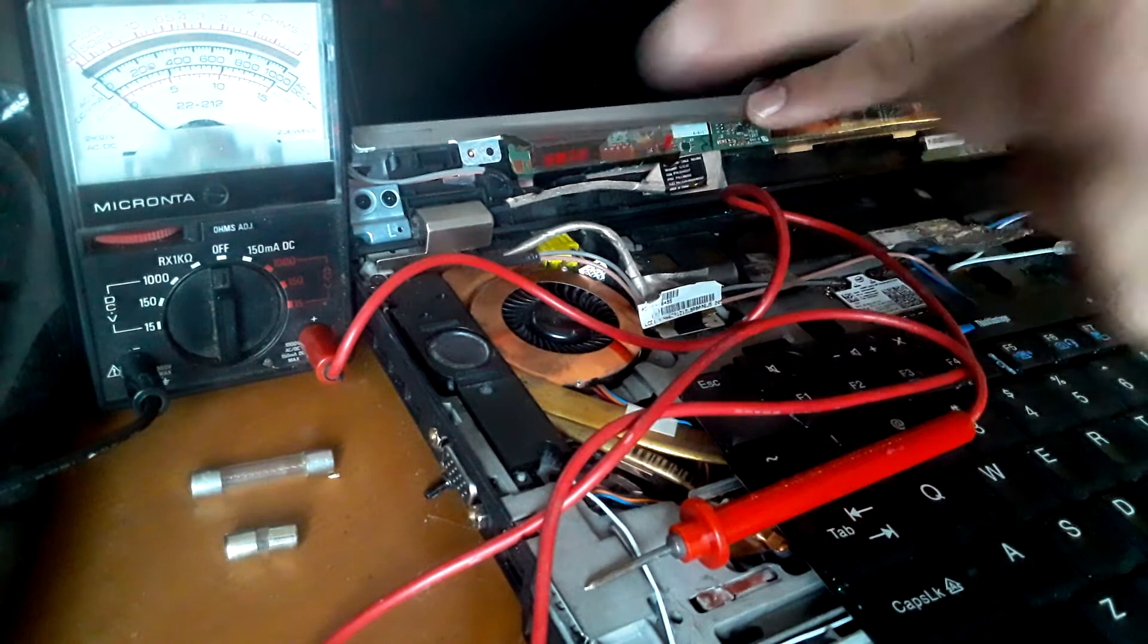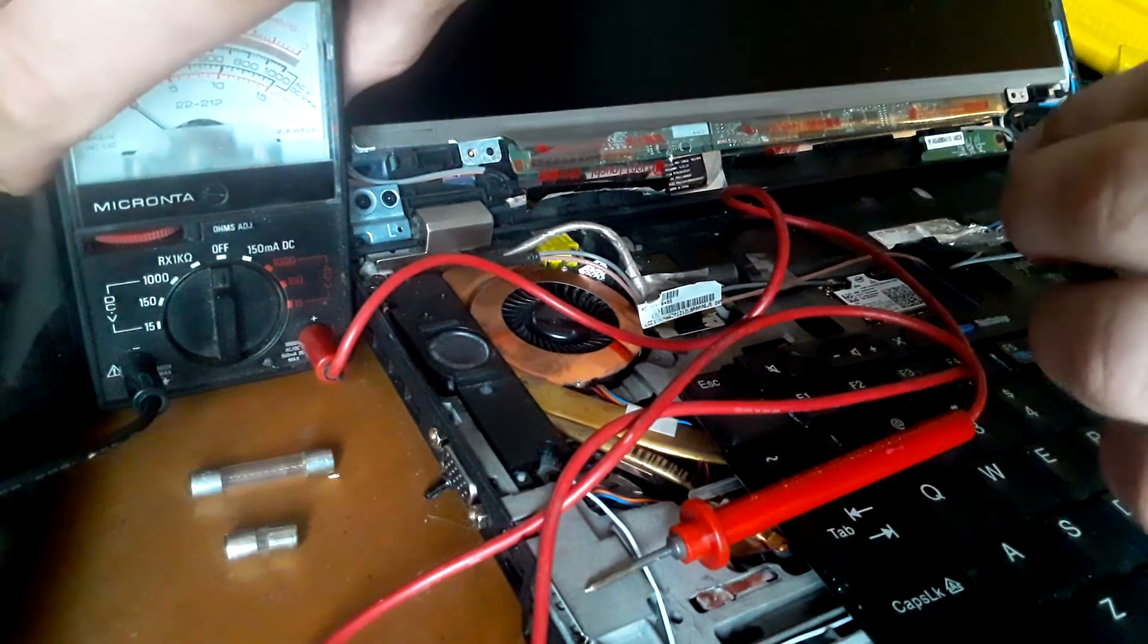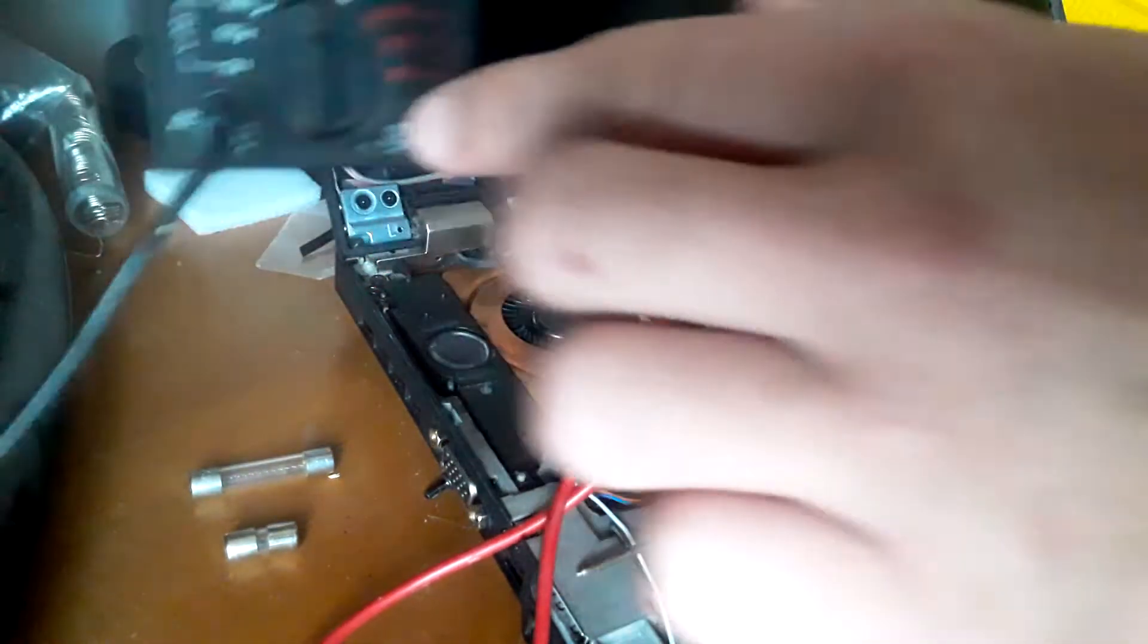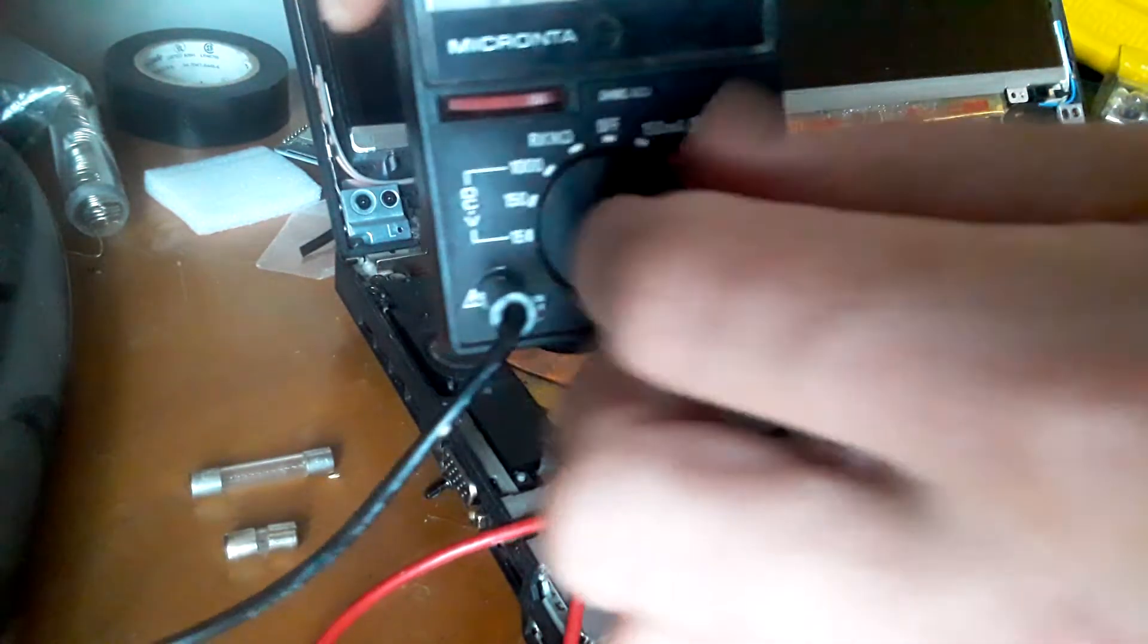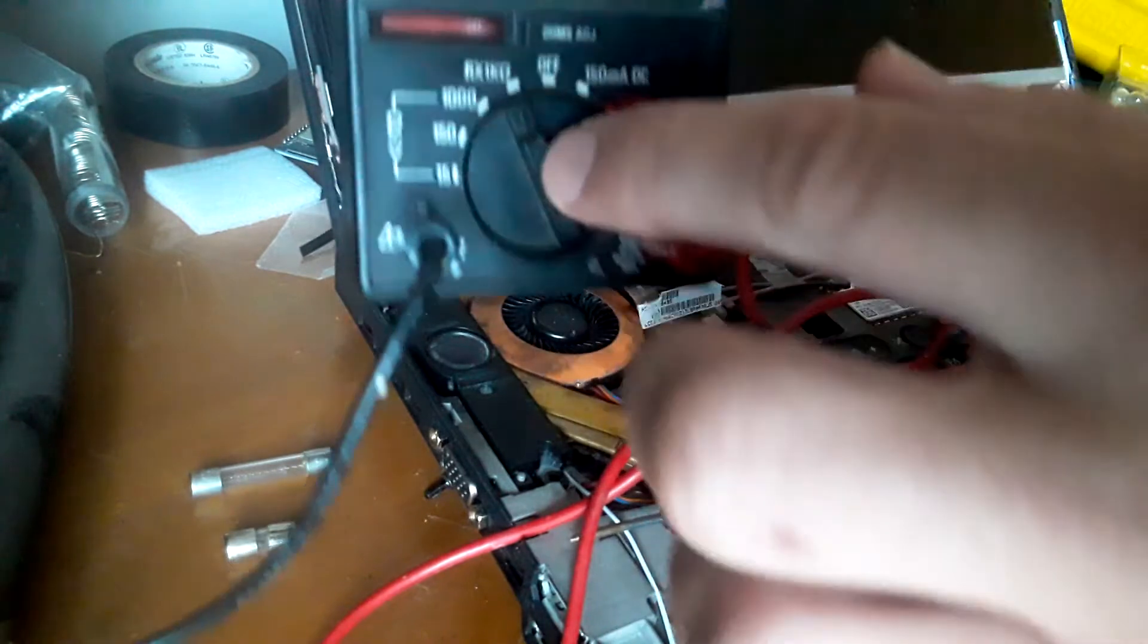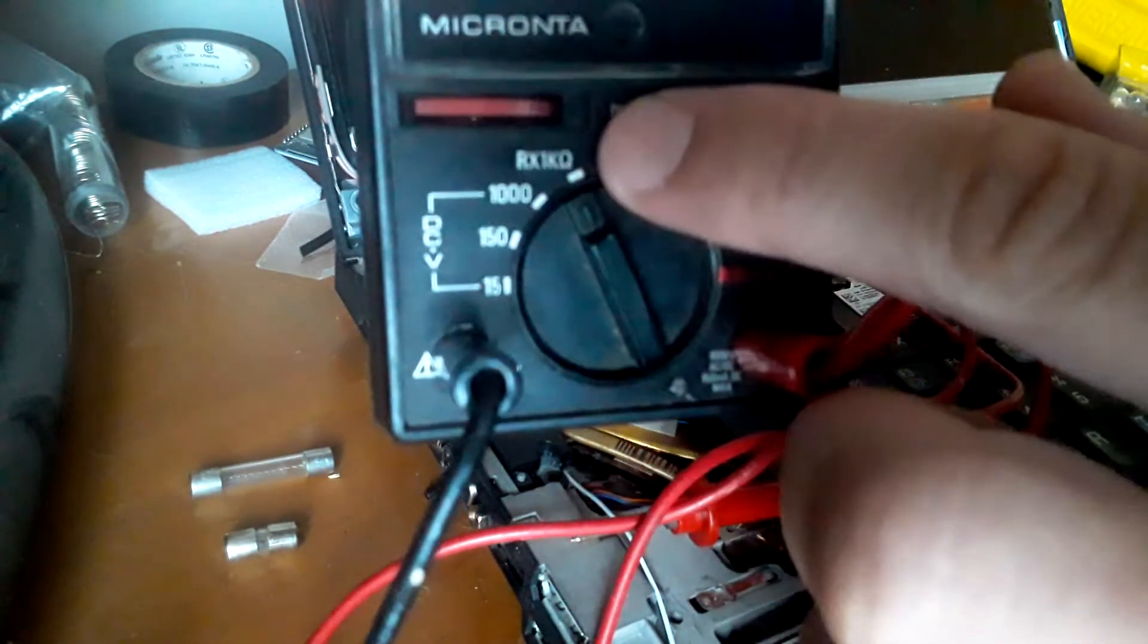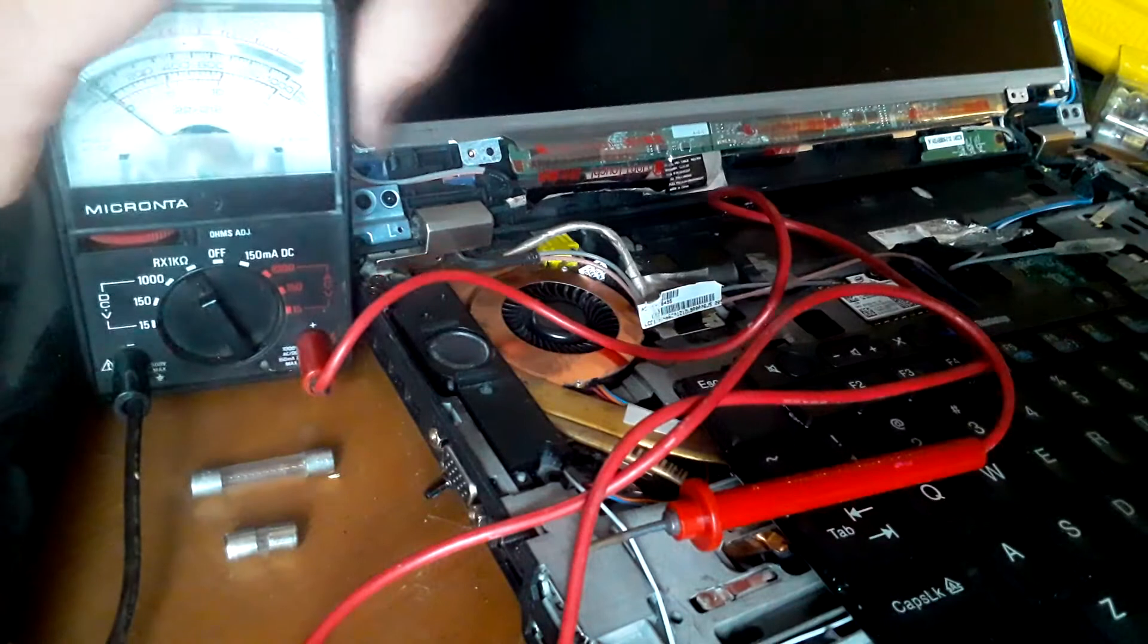Now, let's first take a look at how we can use any multimeter to check the fuses. So the first thing you're going to want to do is set it to the correct mode so we can check continuity right here. Look for that symbol and set your multimeter there.